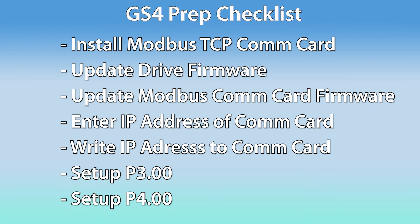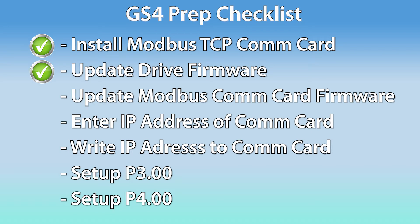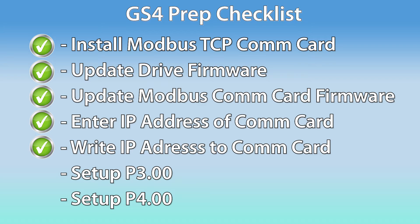Now, let's verify the steps here before we continue. We installed the Modbus TCP COM module. We updated the firmware to the drive. We updated the firmware on the COM module. We entered in the IP address for the COM module. We wrote the IP address into the COM module. And then we configured the drive to be controlled through the COM module. Now, that completes the drive setup so let's move on to the productivity setup.